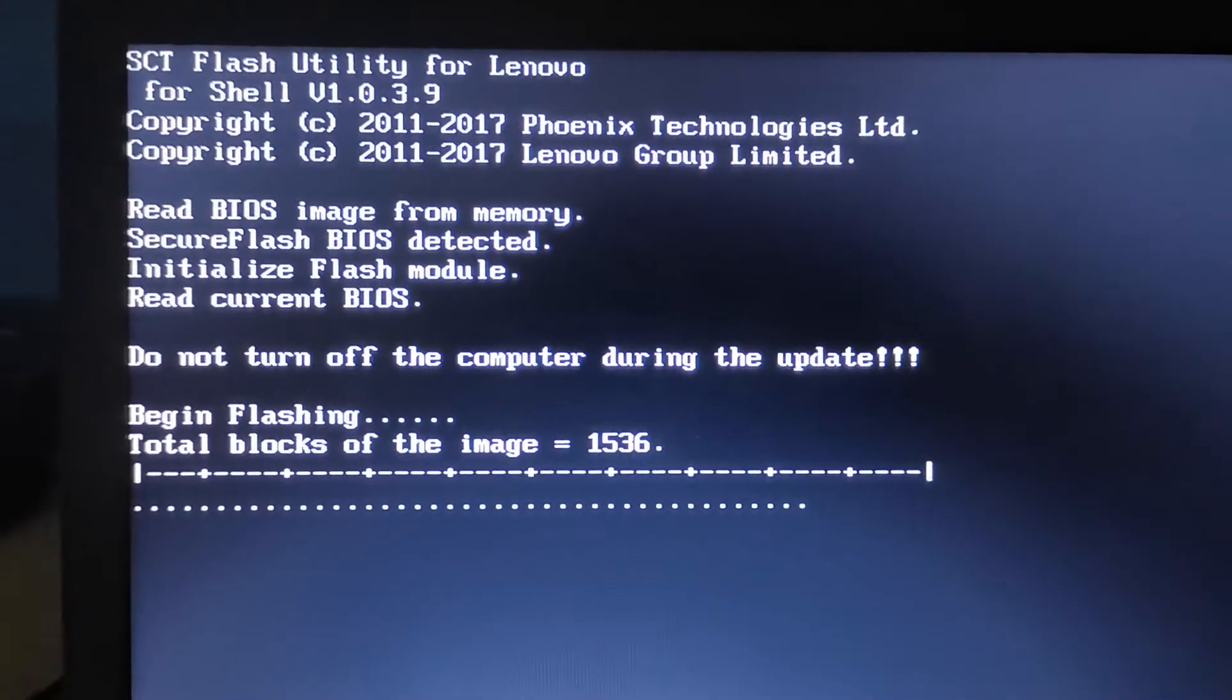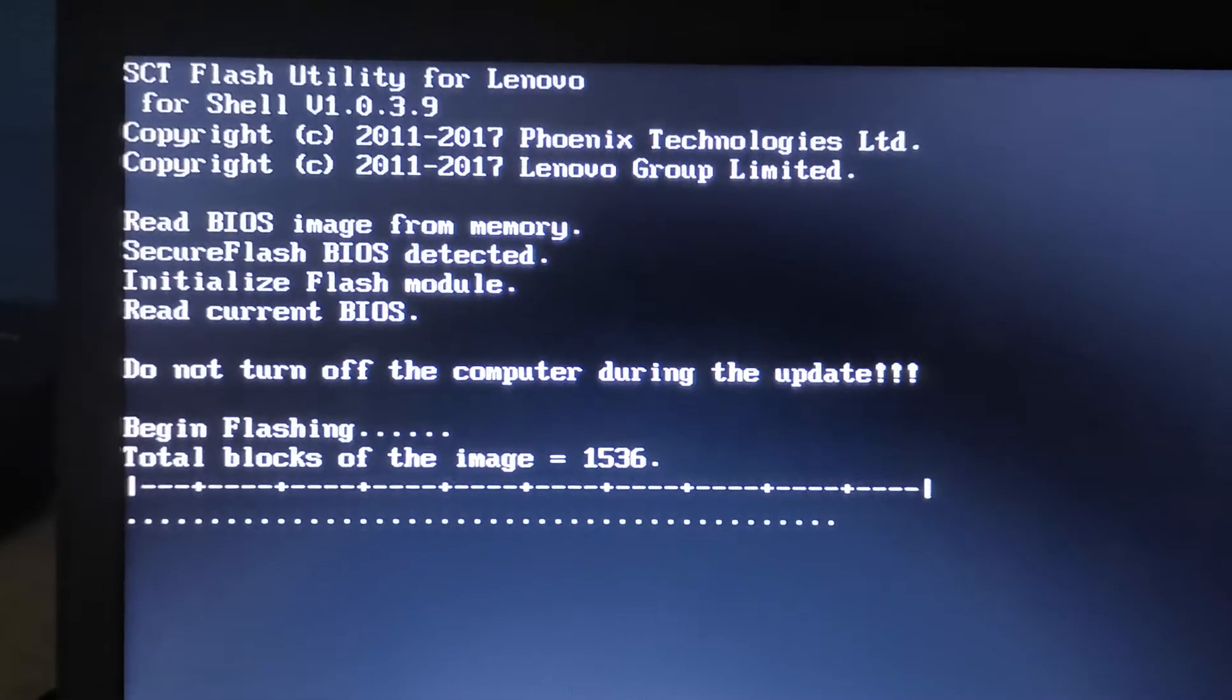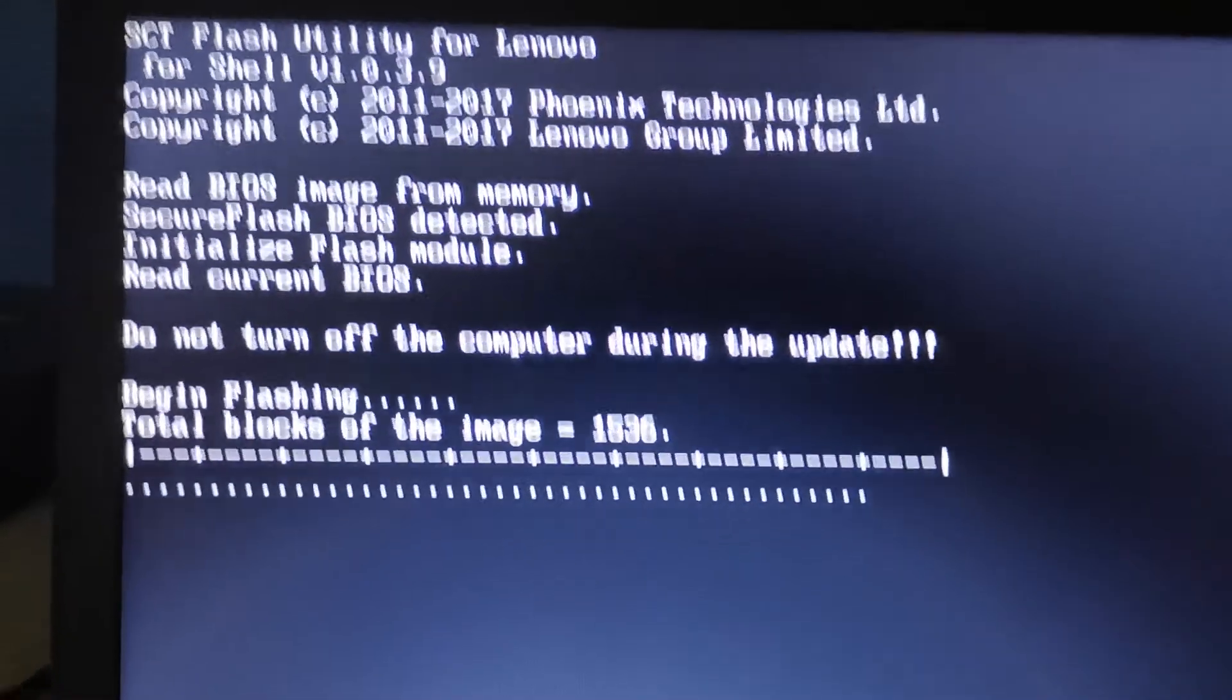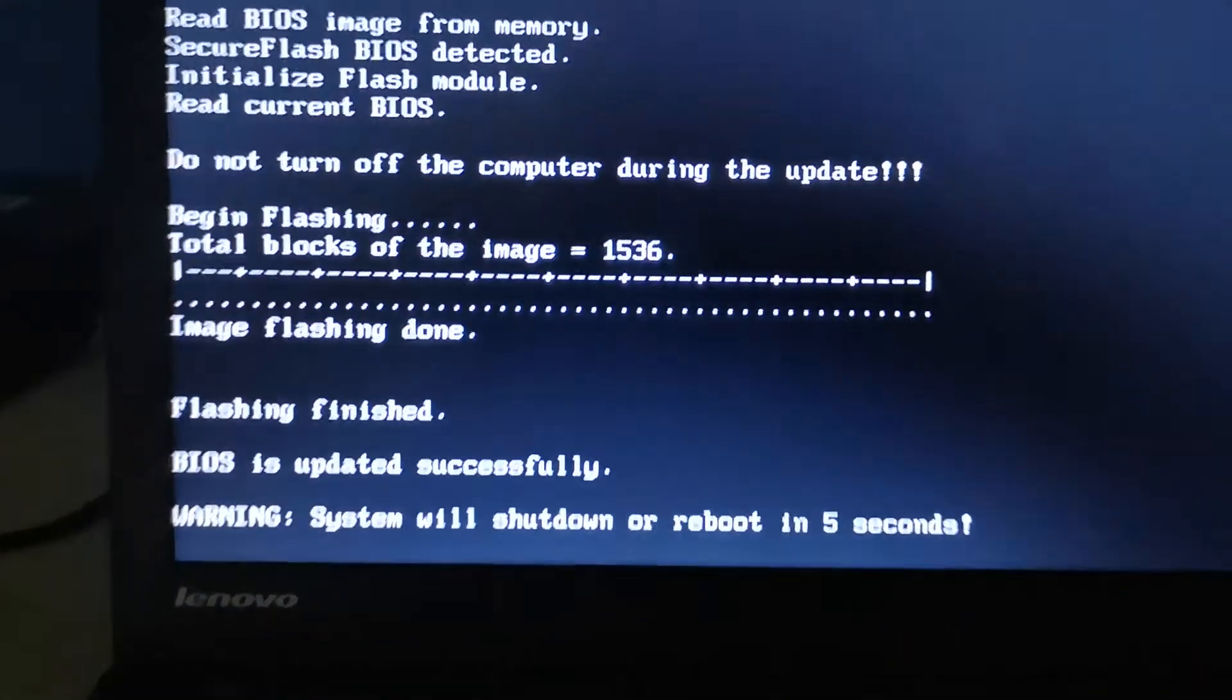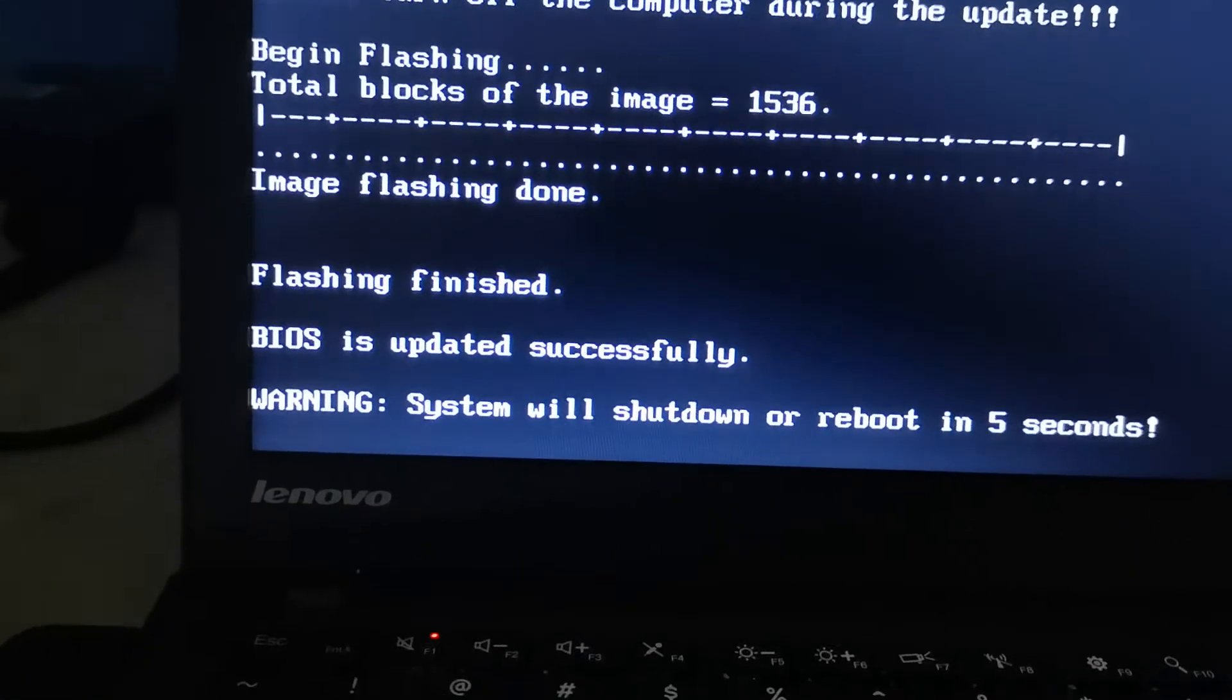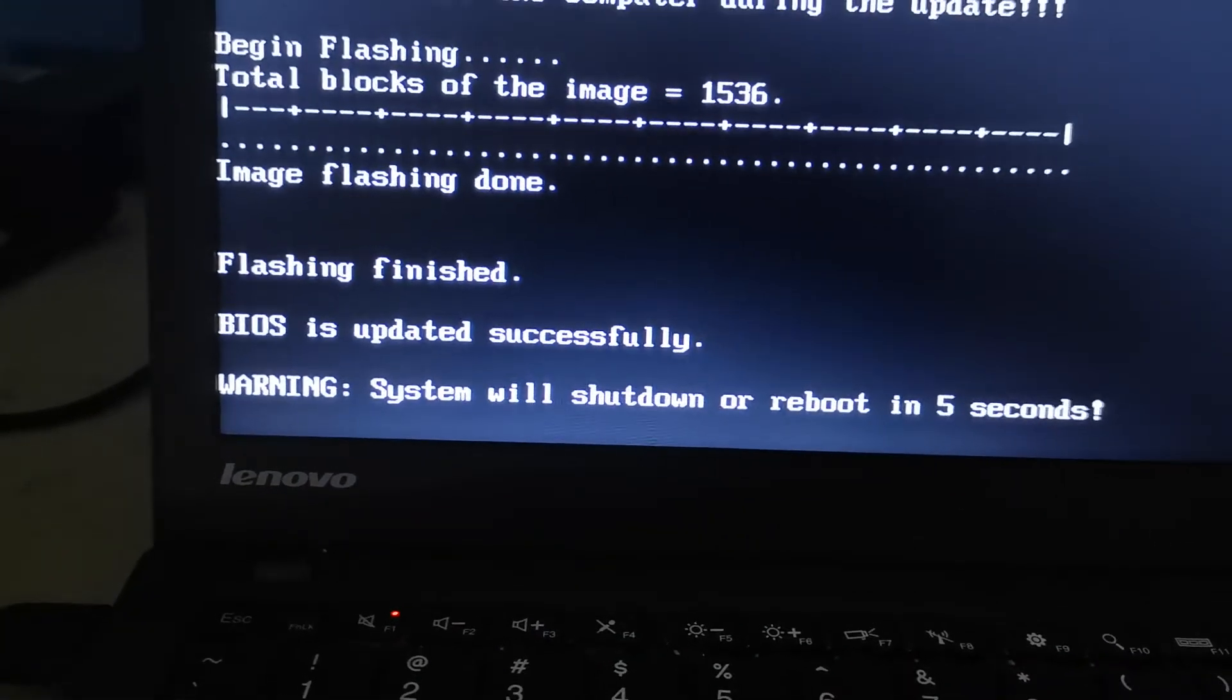Successfully updated. Now the system will reboot in five seconds. That's it, and now we are booted into our BIOS and everything is updated now.